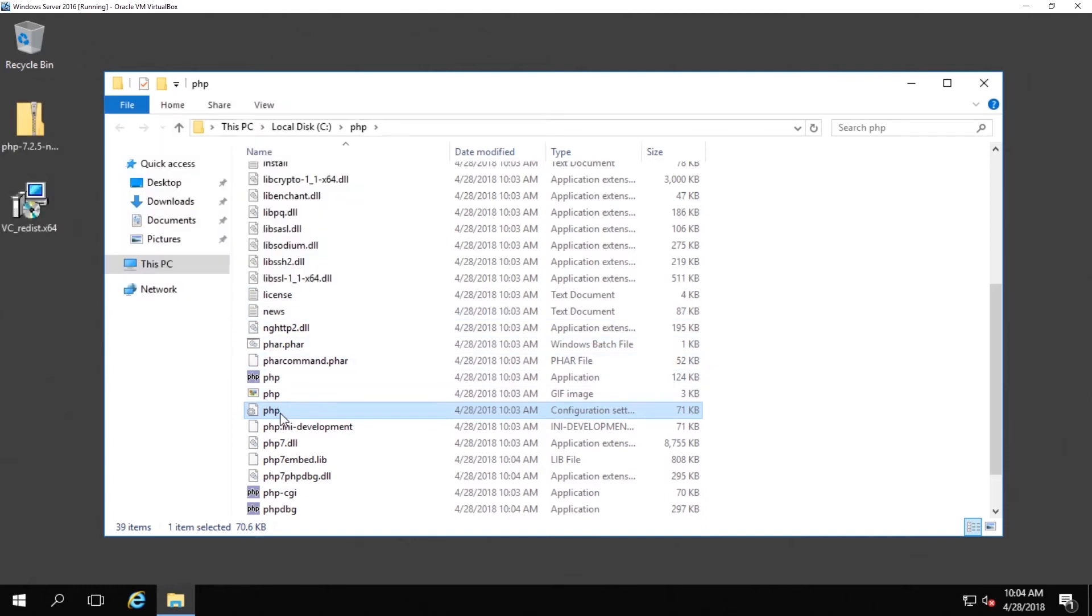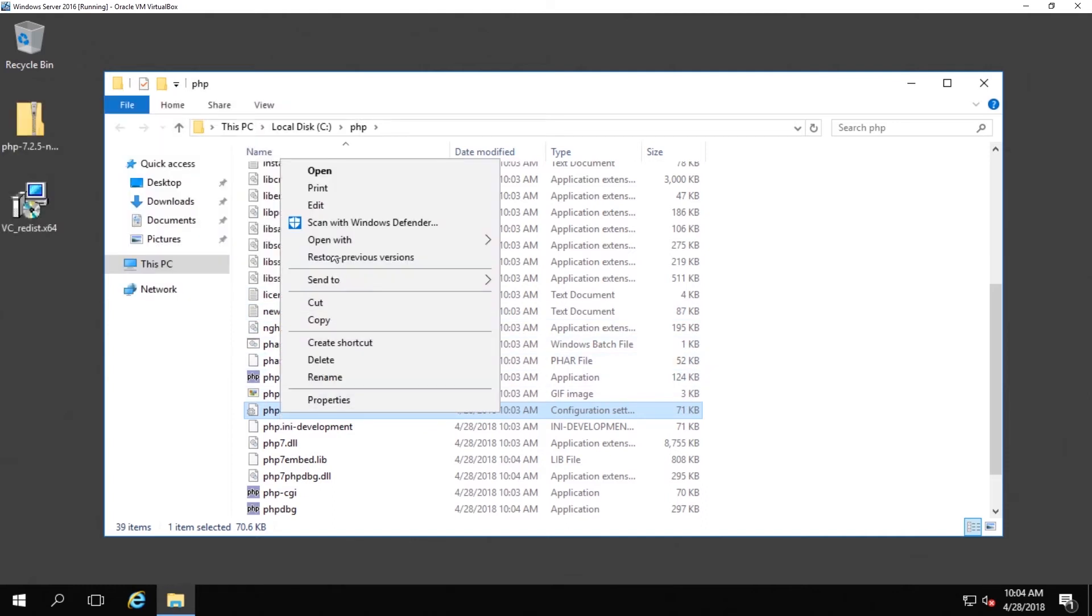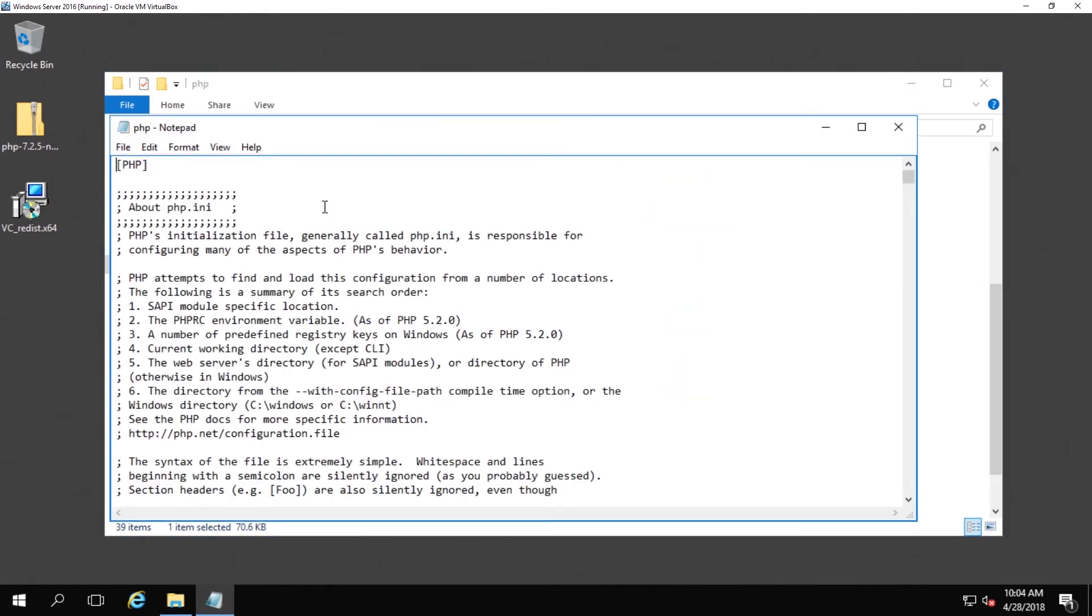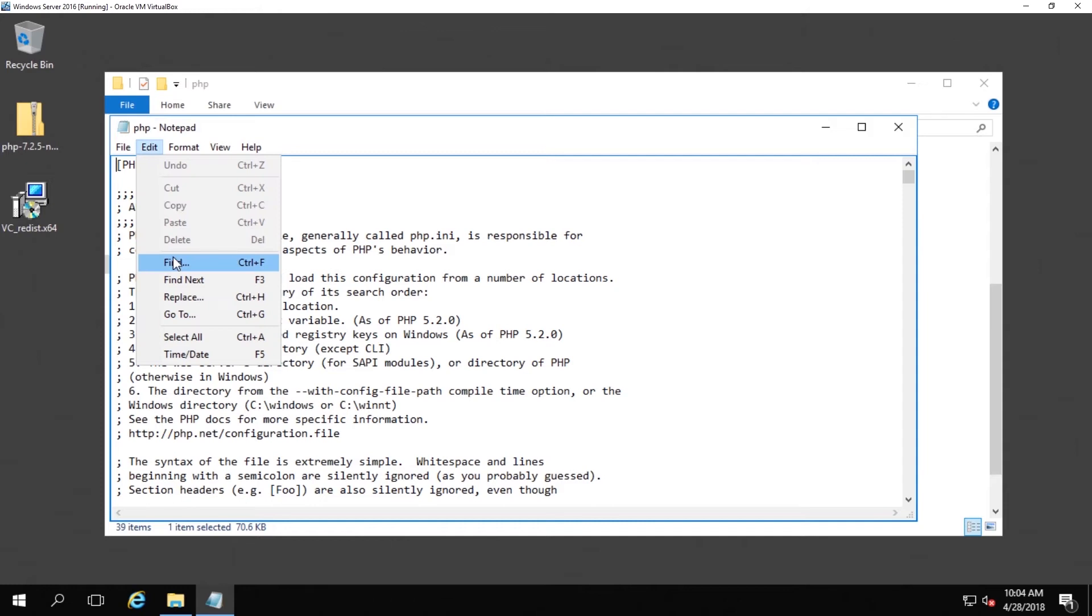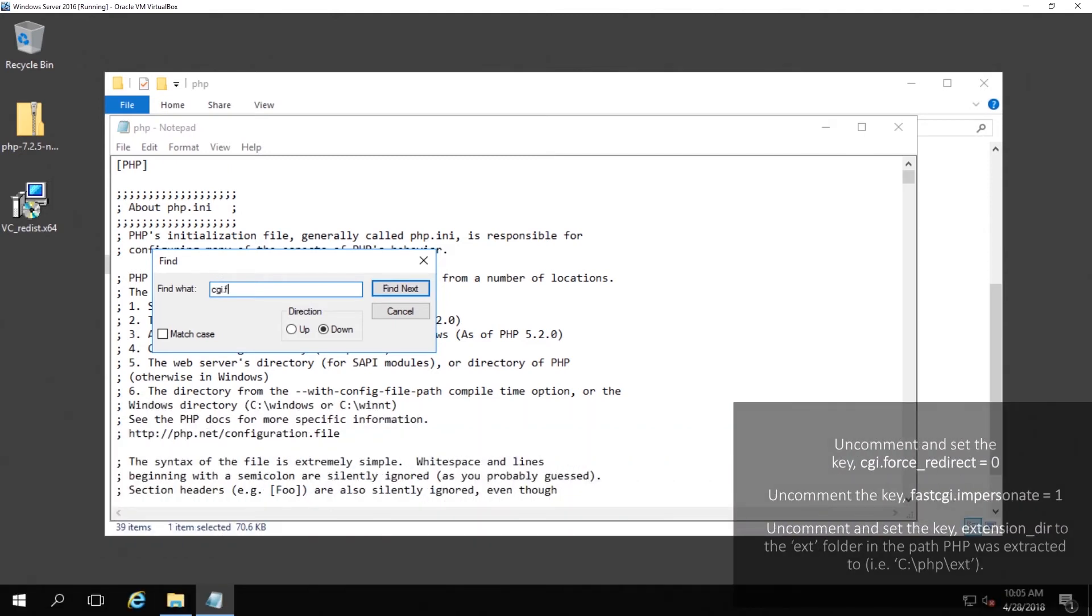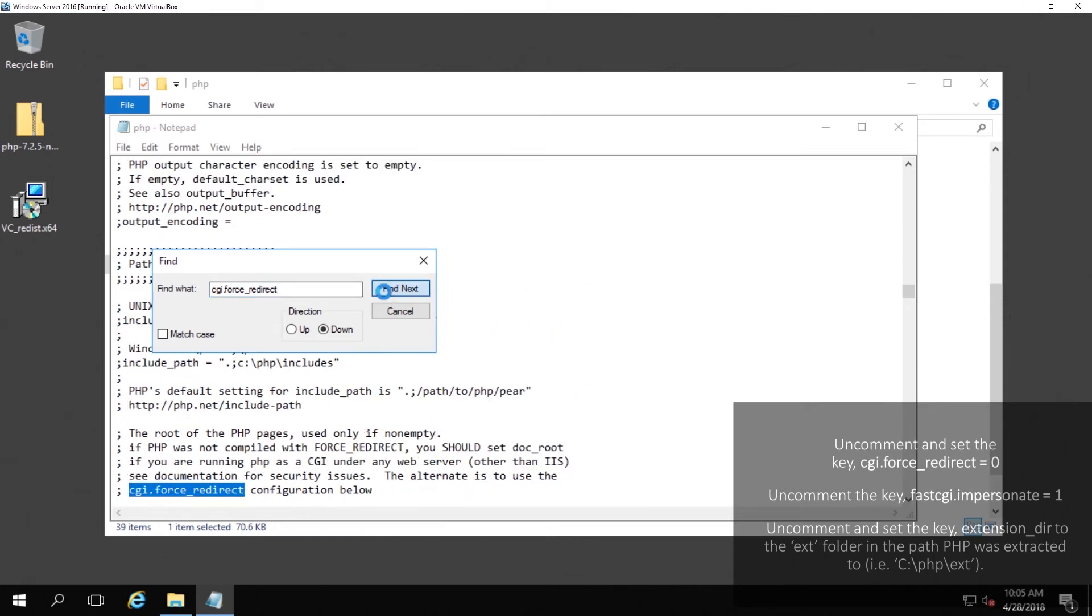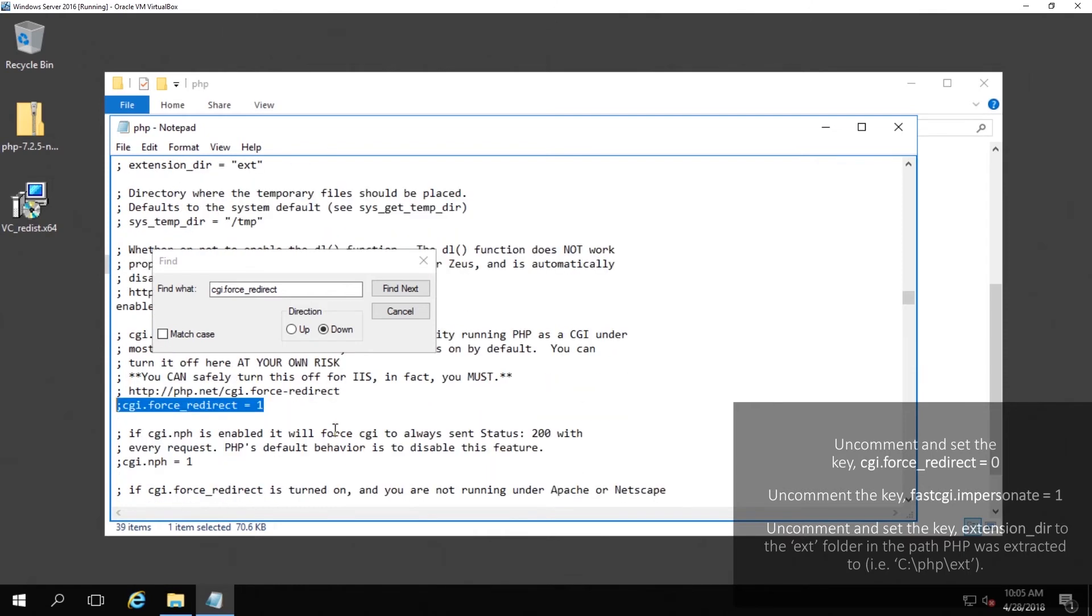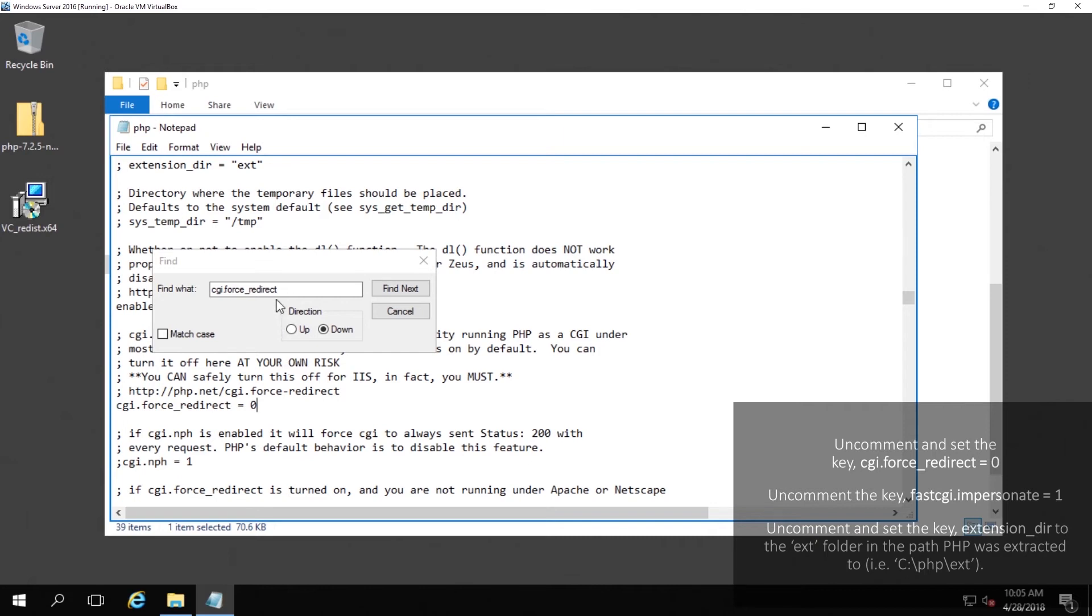Now open up php.ini in notepad and we want to change the following. The first thing you want to find is cgi.force_redirect. Once you find that you want to uncomment it or basically remove the semicolon from the front, and then you want to change the one to a zero. Once you have done that the next thing that we want to look for is fastcgi.impersonate. All you have to do is just uncomment that and then you can just leave the one.